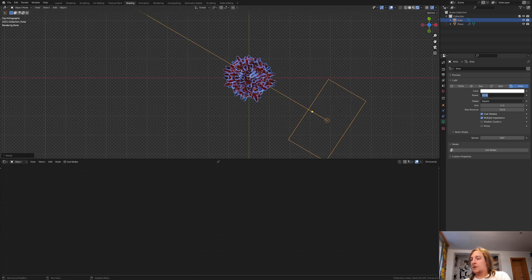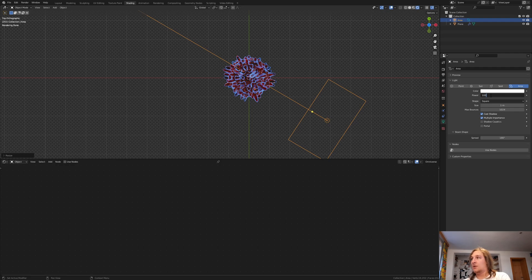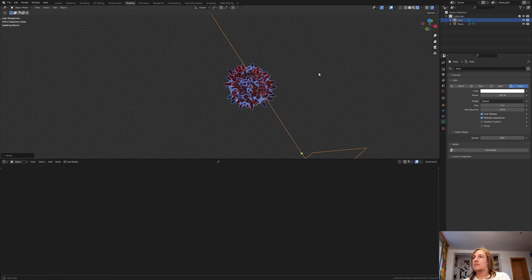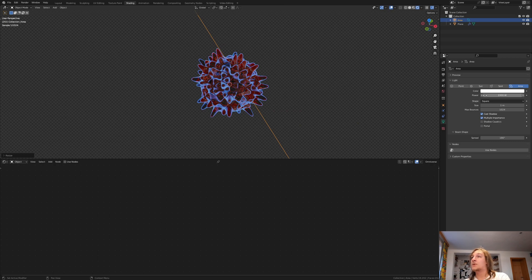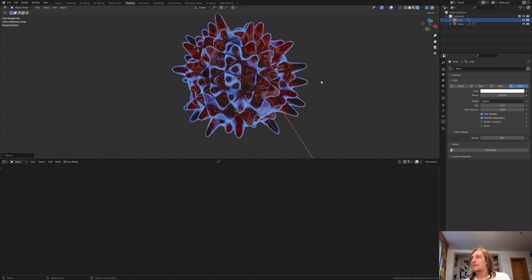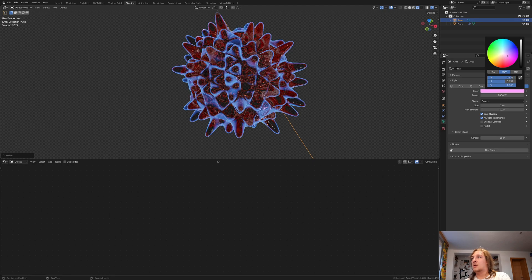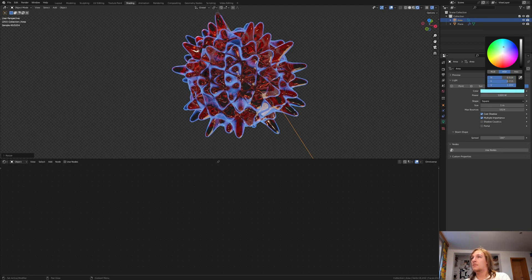Set the power to 100. I think that's not enough, so let's try 1000. I think that looks good. Now let's change the color to something blue again.